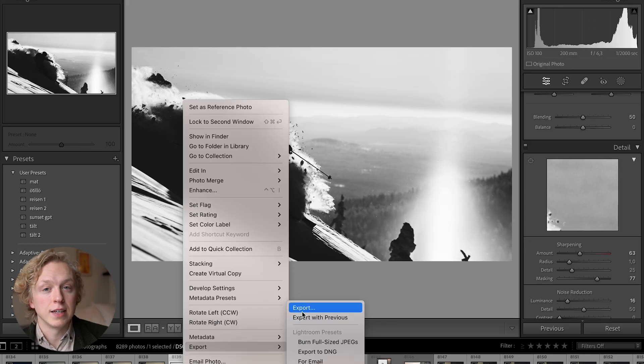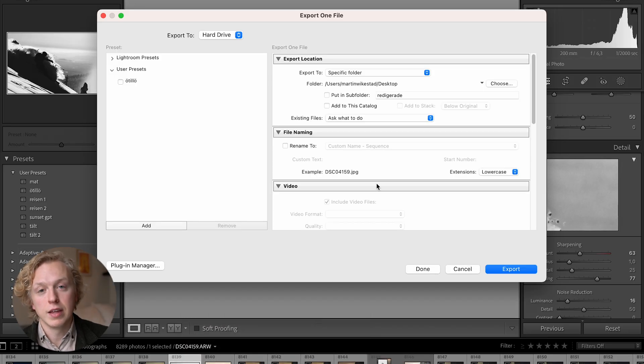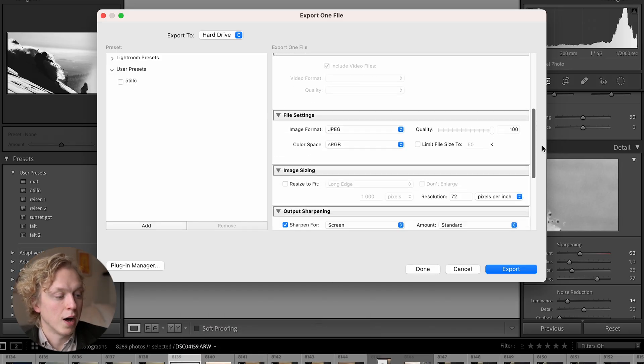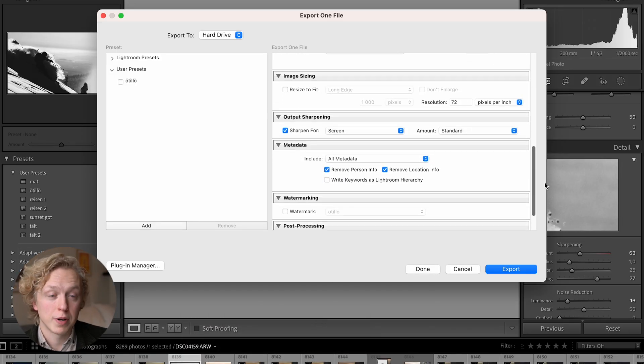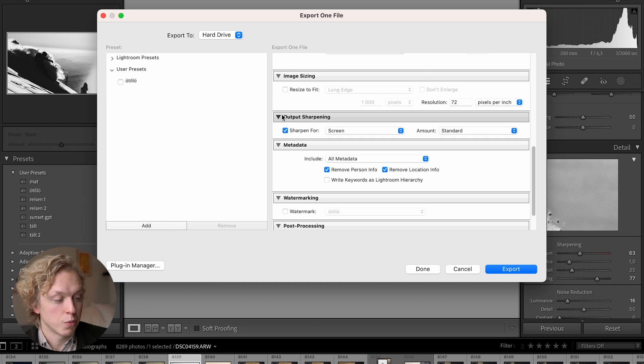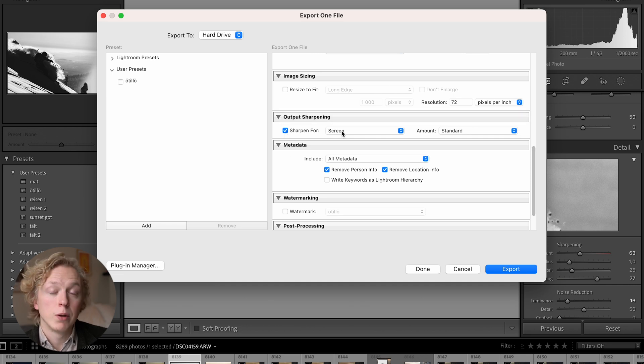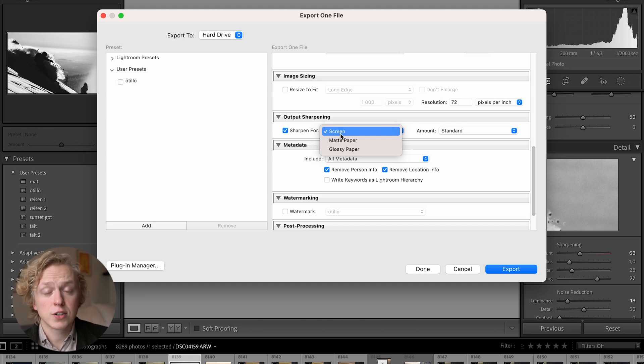We are not finished here because there is one more tip to get those sharp images for Instagram, and that is in the export tab. Go down to output sharpening. Here we will check the box for sharpen for, and we'll choose screen. This is just going to give it that extra sharpening. With that, I hope you learned something today and I will see you guys in the next one. Peace!